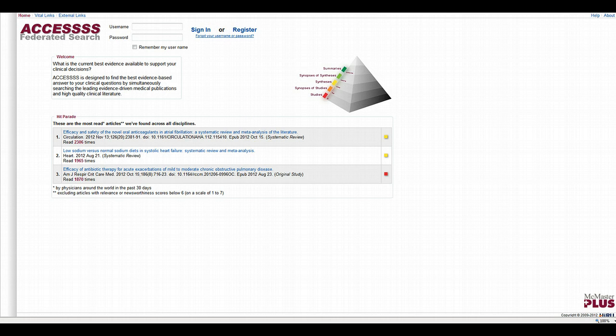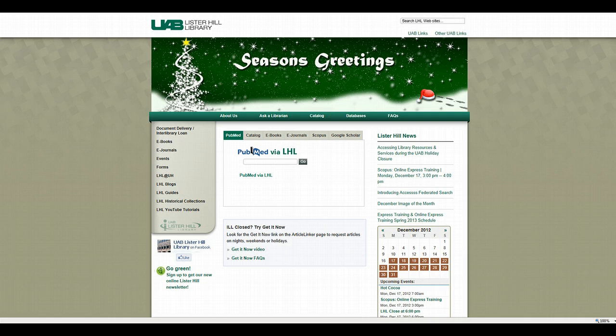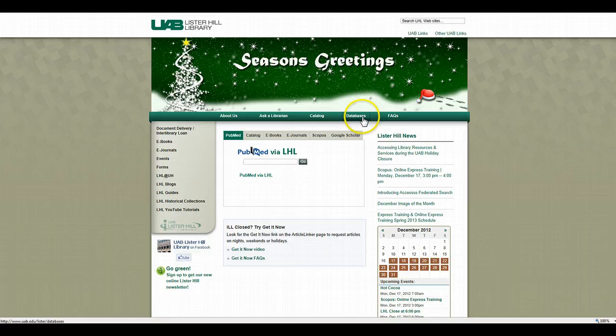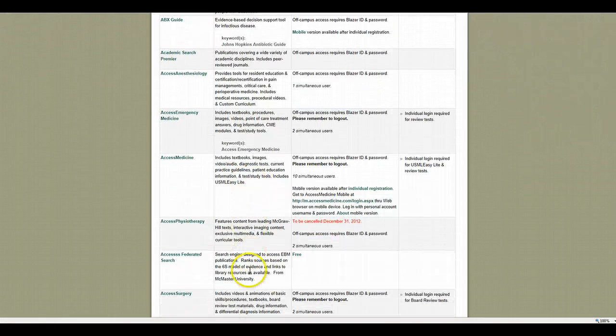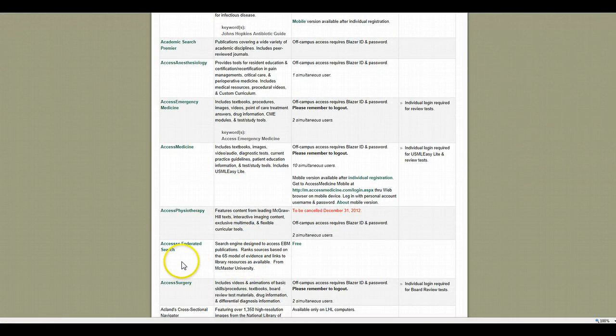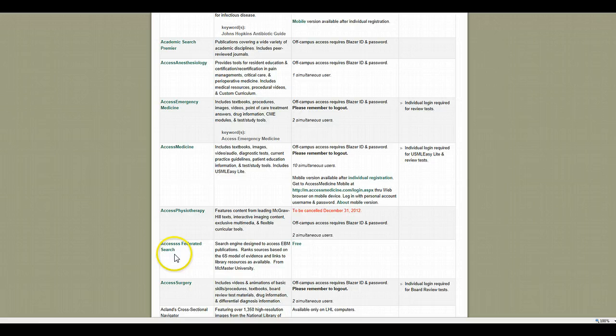First, let's start where to find it for the UAB folks. It's in two places. One, if you go to Lister Hill Library and go under databases, you'll see that it's down here called Access Federated Search Engine. You can click on it and get to it from there.